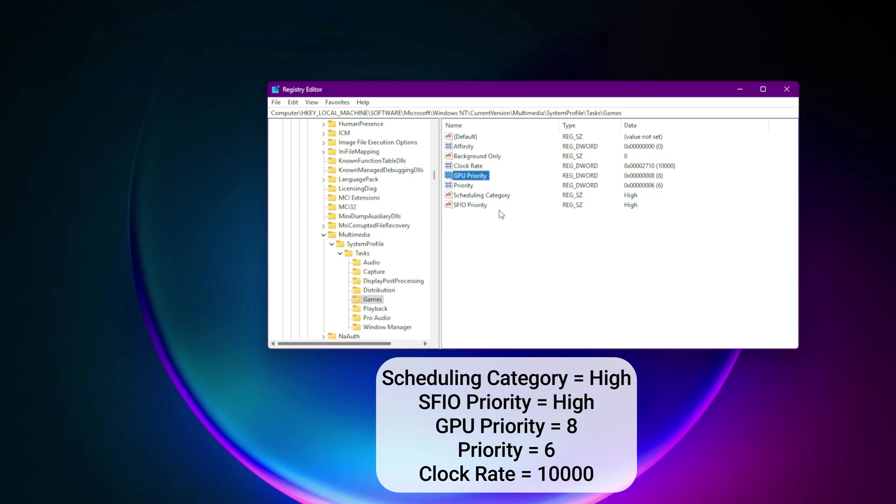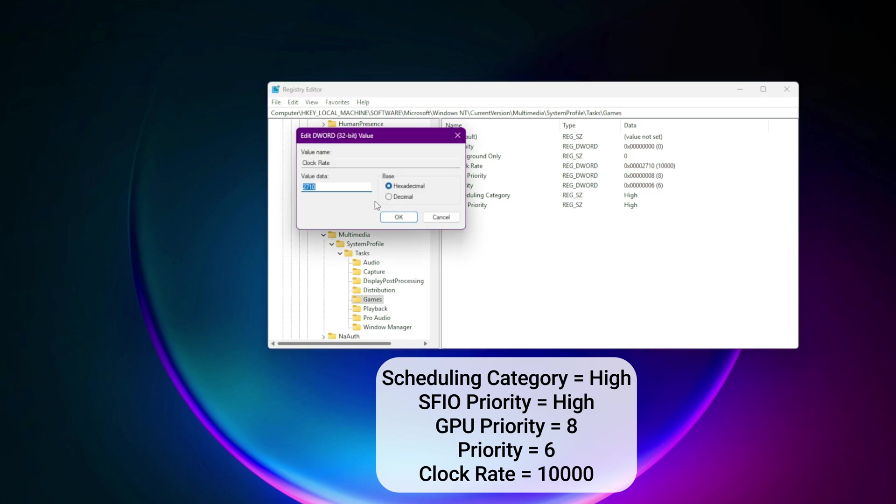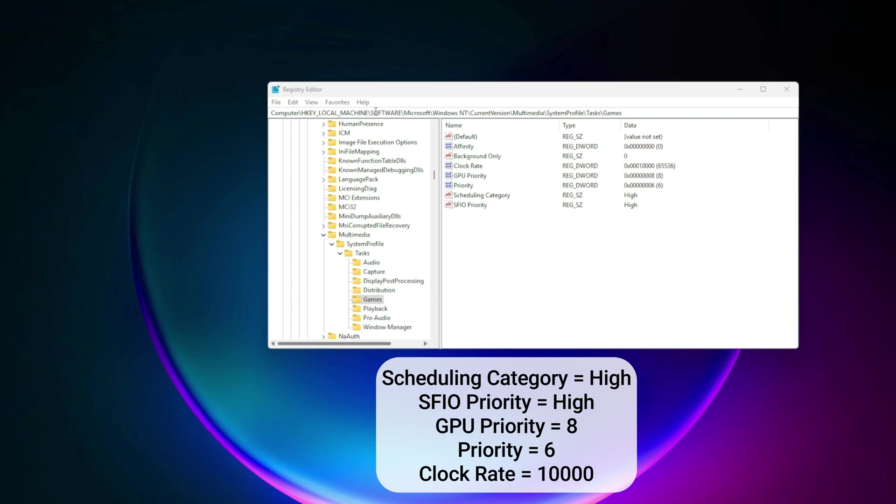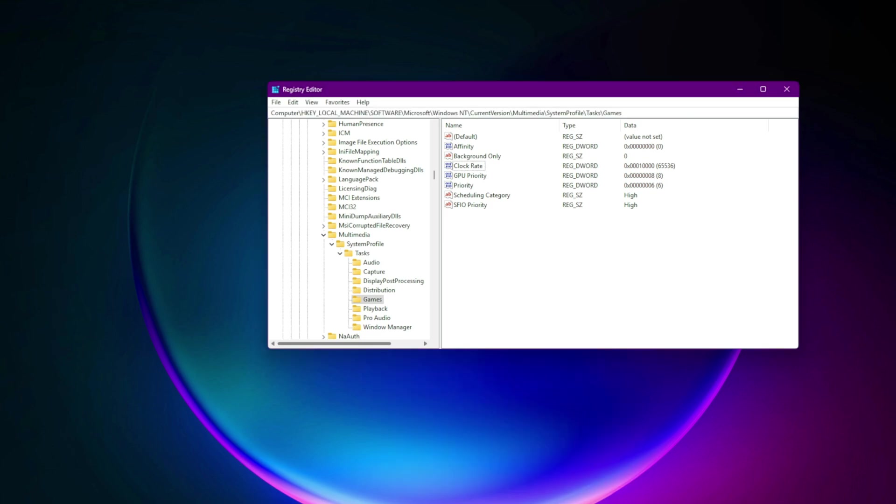Priority equals 6. Clock rate equals 10,000. Reboot to activate priority threading.